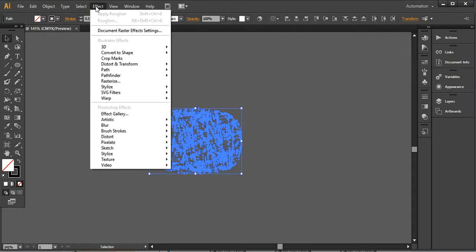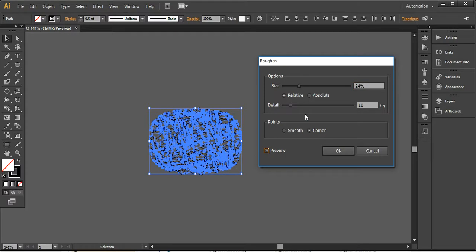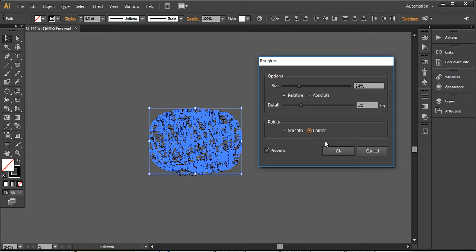Now select it again, go into Effect, and choose the Roughen option from Distort and Transform. Increase the size and turn on Preview so you can see the output. Make sure corner points are on — we don't need the smooth movement option. You can choose smooth if you prefer, it depends on your requirement, but right now I'm keeping corner points.